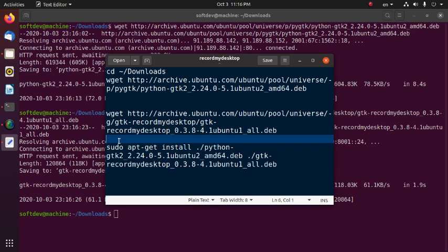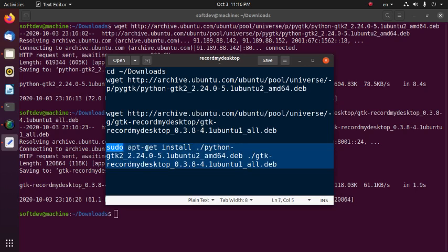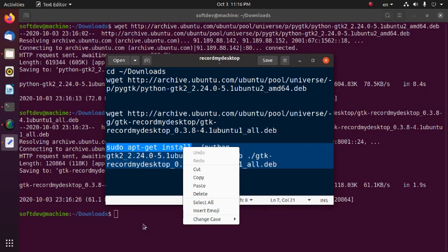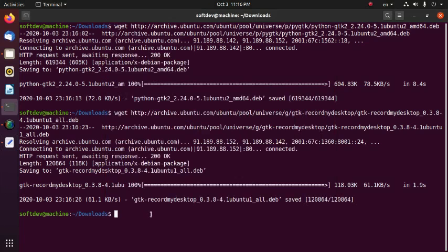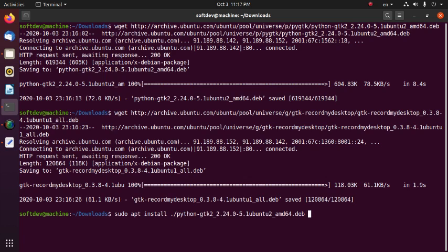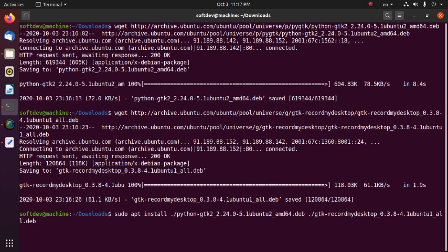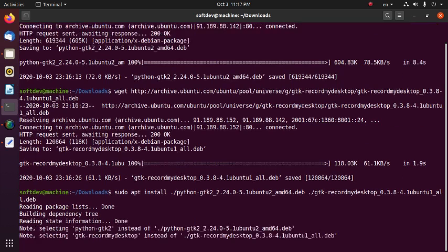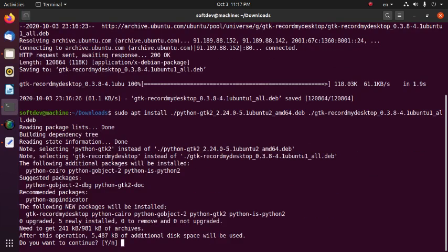Now install these packages using this command: sudo apt install dot-slash [package-1] and dot-slash [package-2]. Then hit enter and type yes.